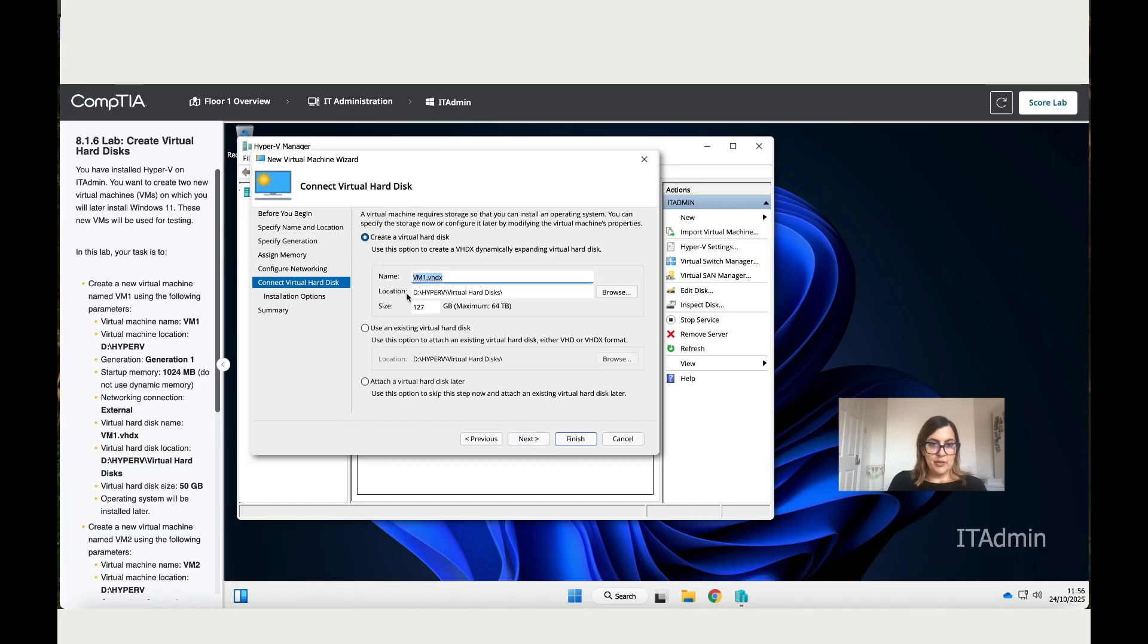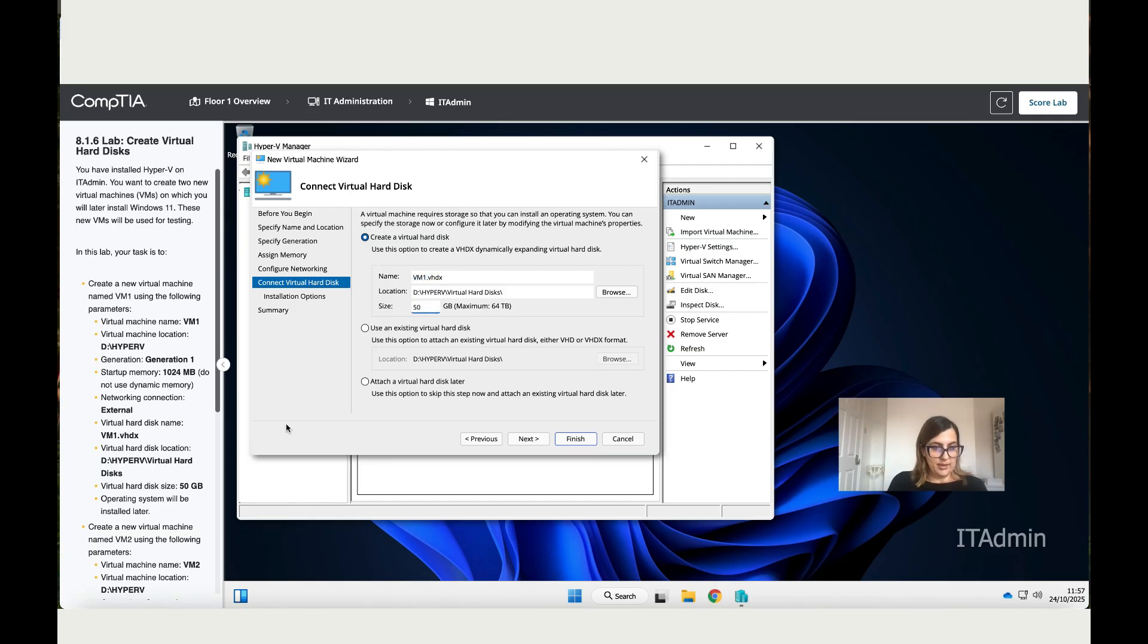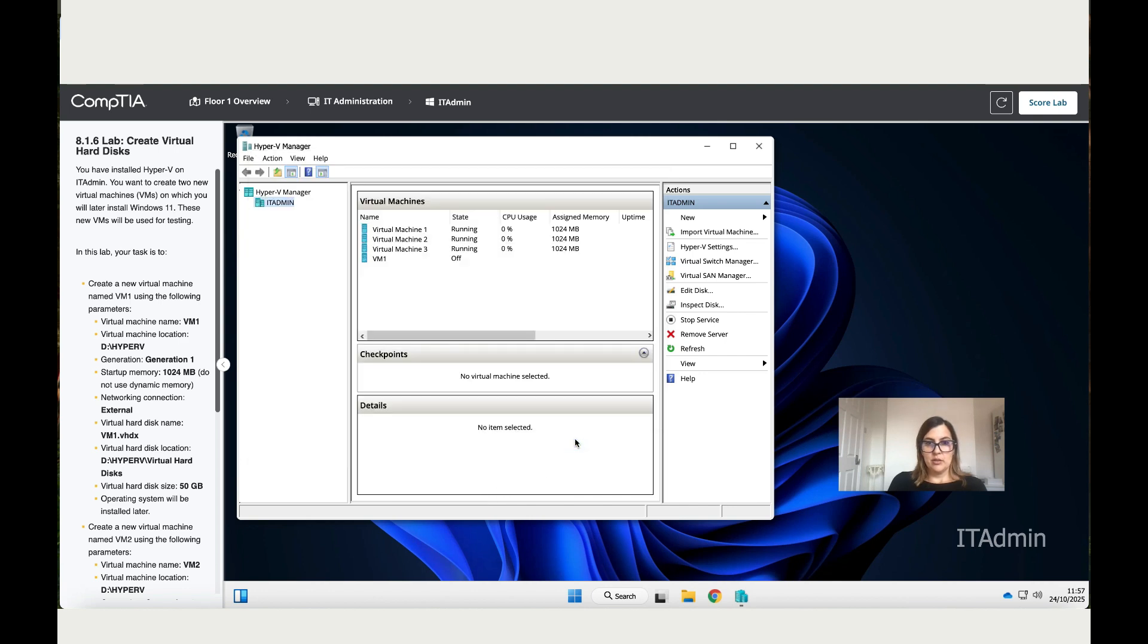Next, the virtual hard disk name is VM1. That is correct, there's nothing to change. Check the location, that is also correct. Then we have to change the size to 50 gigabytes. This is done. Then it says operating system will be installed later, so 'Install the operating system later' is highlighted. Click Finish. Now you can see that your virtual machine is over here.